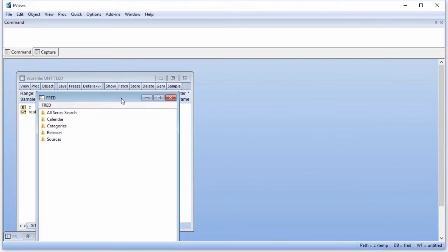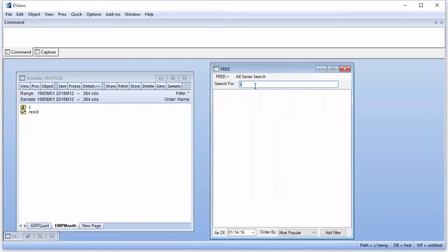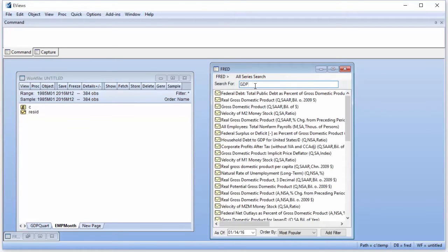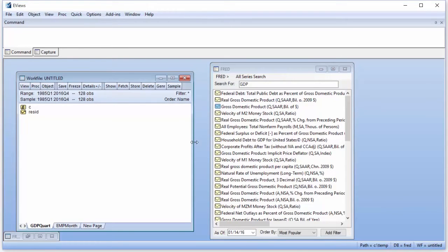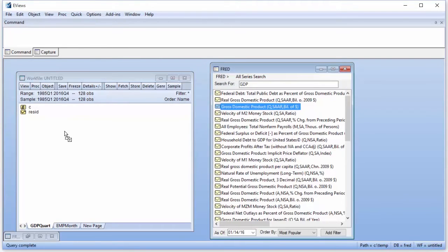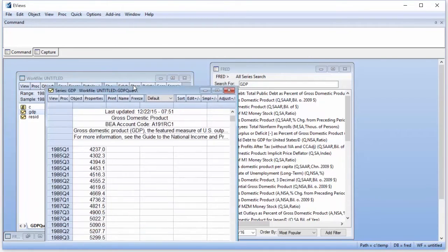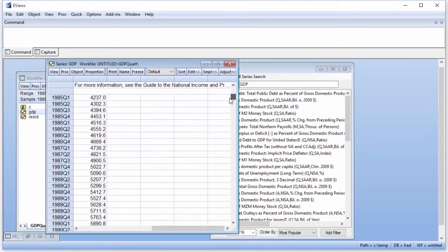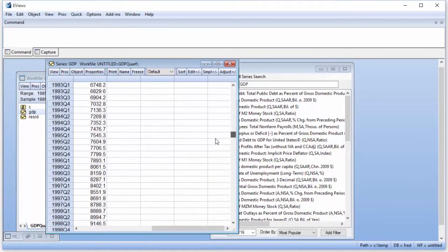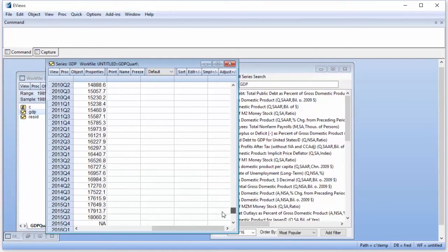To search for GDP, we select All Series Search and then enter GDP in the search box. Since we're interested in nominal GDP, we'll use the second result. To import the data into our work file, we can simply drag the icon onto our quarterly page. Double-clicking the GDP icon lets us view the data. We can see we have data from GDP from 1985 until 2015 Q3.